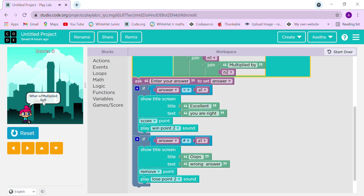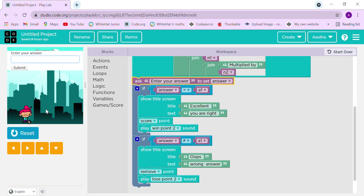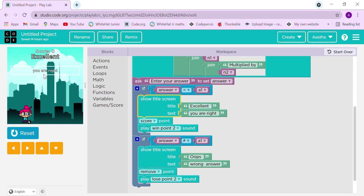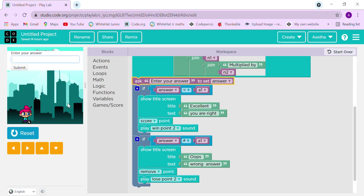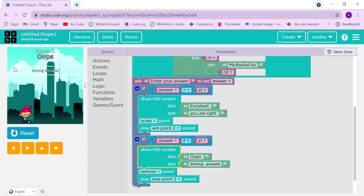Let's test it — here is 7 multiplied by 8. The answer is 56, let's enter that. Excellent, you are right! We have a score here. Now let's try 1 multiplied by 6 but enter 5 — wrong answer! The score goes to minus 1.